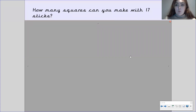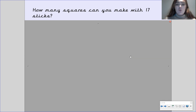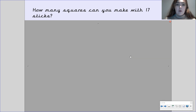I want you to get a whiteboard and a whiteboard pen, and I want you to think about how many squares you can make with 17 sticks. Remember, a square has four sides and you've got 17 sticks, so think of it as each square has four sticks. Can you draw this out on your whiteboard now? Pause the video to have a go.